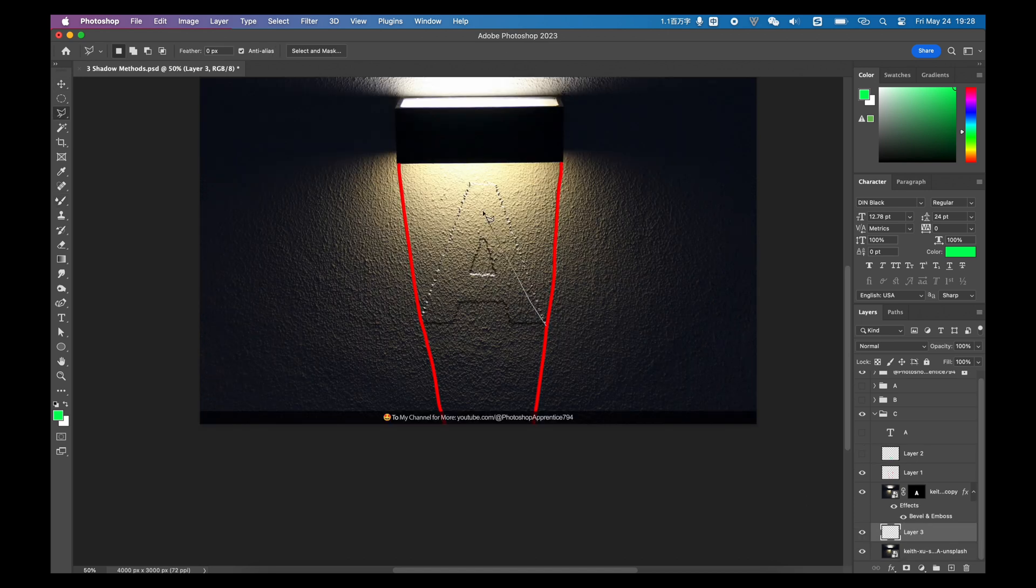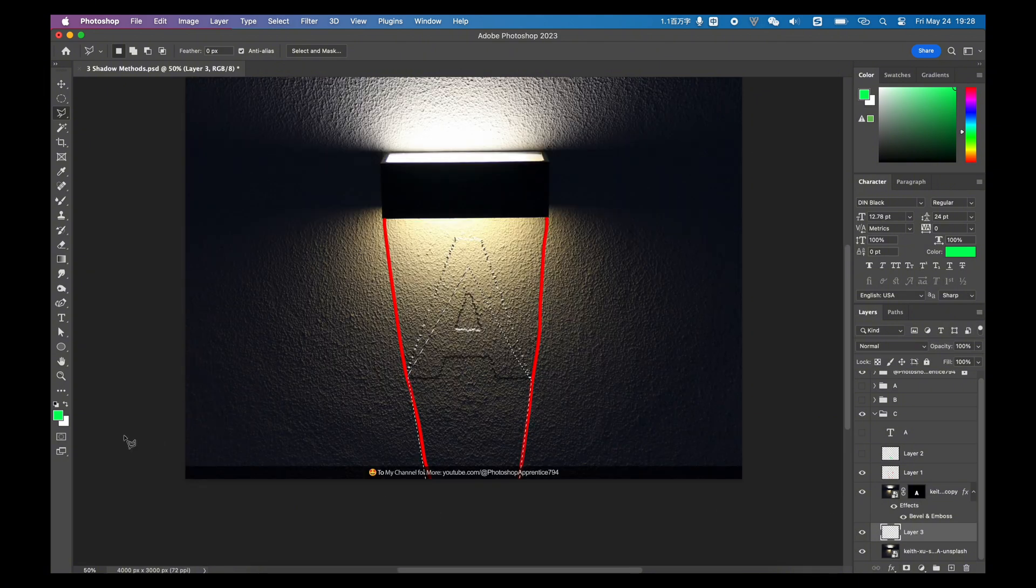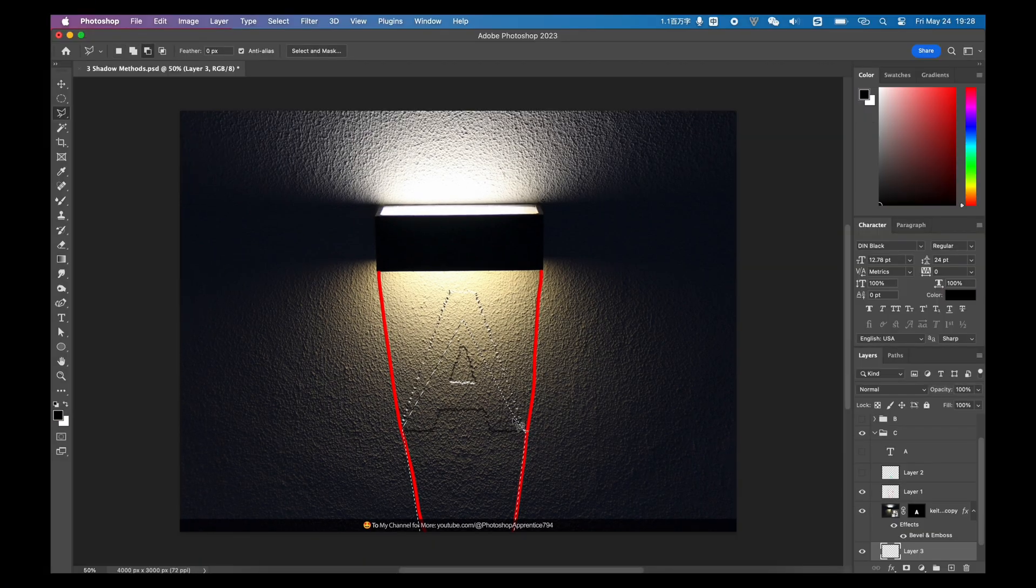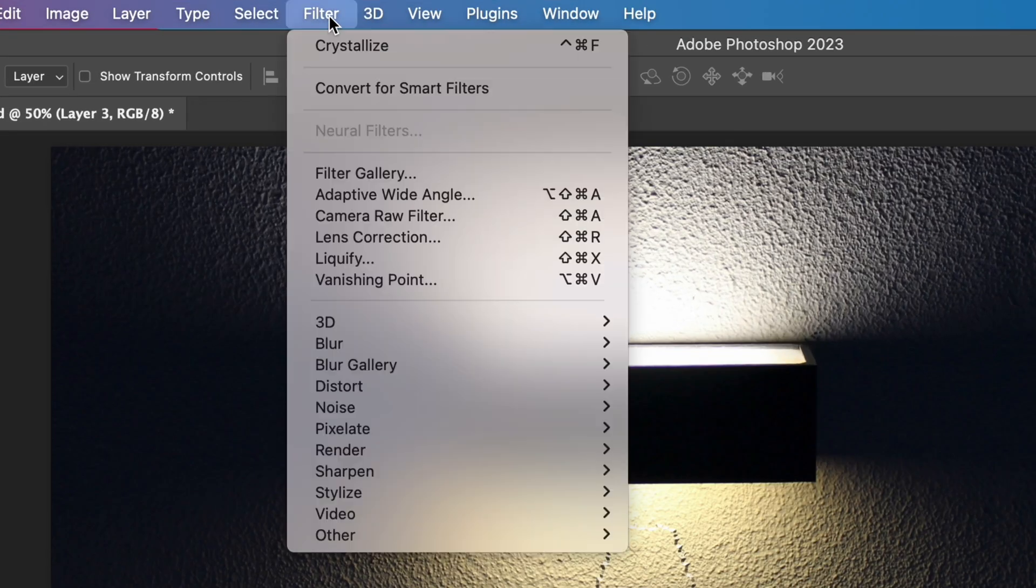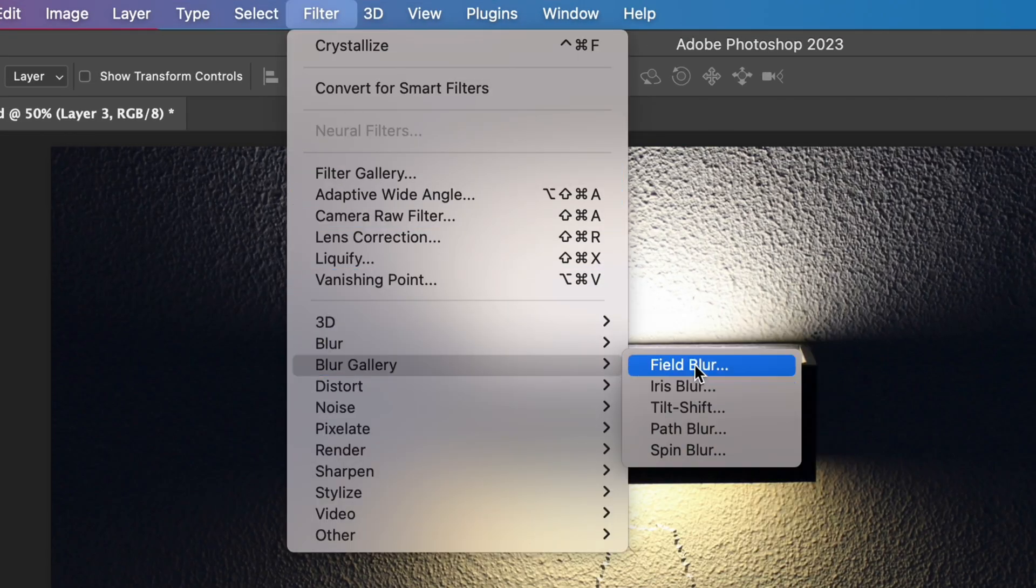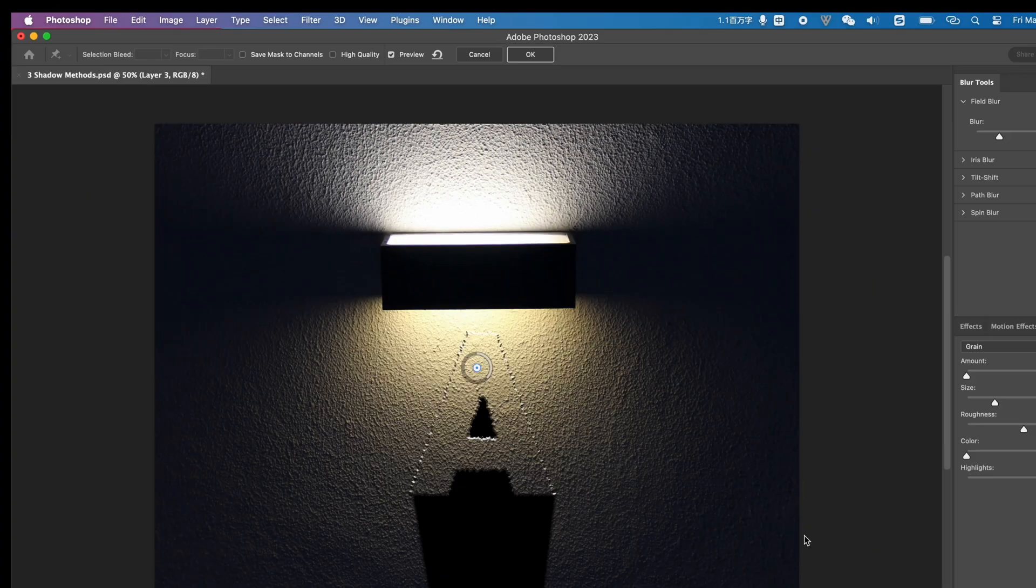My favorite method is to use a lasso tool to make a selection for this area, and fill everything in black in a new layer. Then go to the top menu, find Filter, Blur Gallery, then Field Blur.